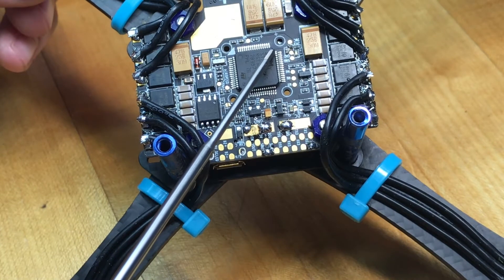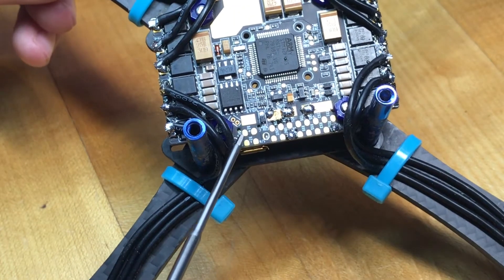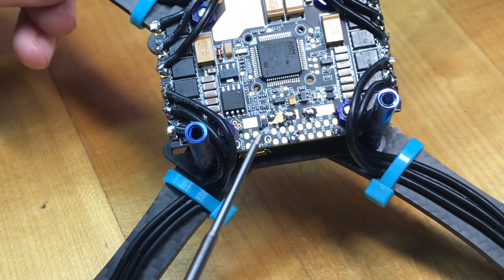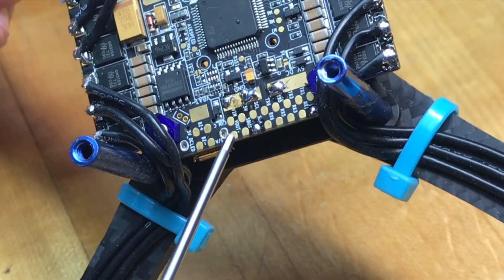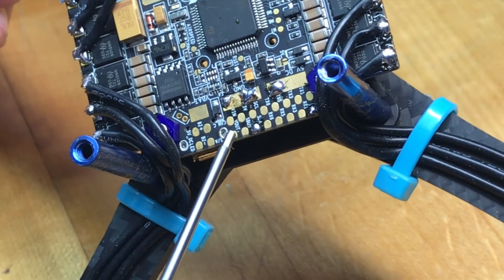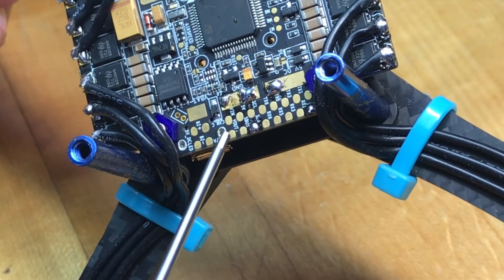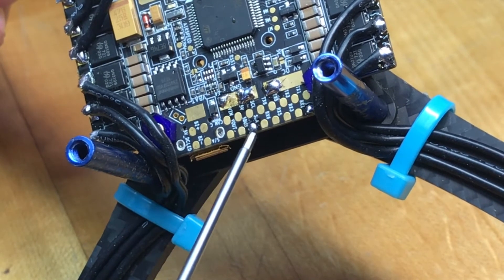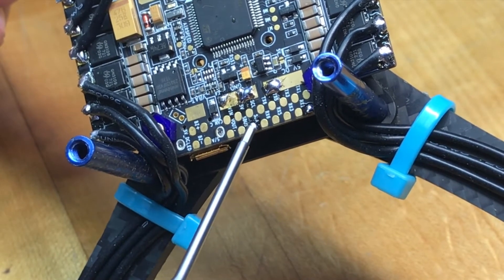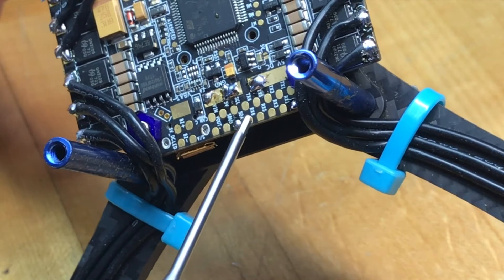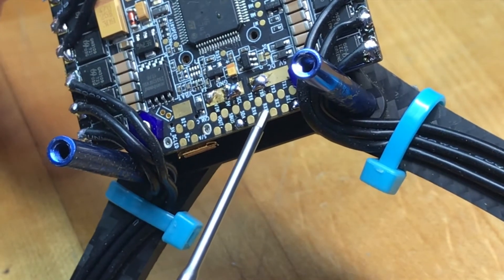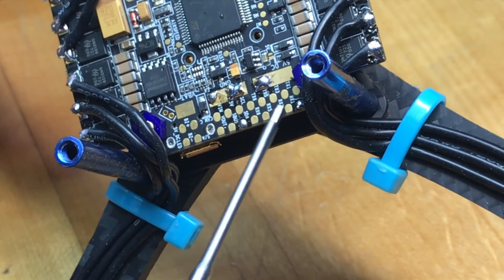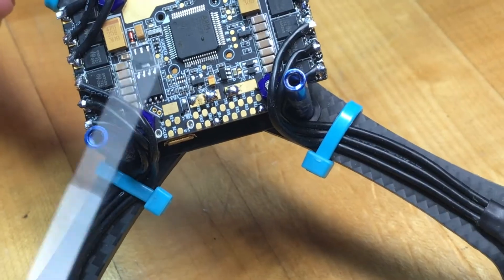In the corner here on the left side of the board we've got our LED and our buzzer pads, and then we've got camera control and smart audio, video in, video out, 5 volt, S-Bus, SCL, SDA, TX6, RX6, TX5, RX5, TX3, RX3, and then TX1, RX1, and then that is that.